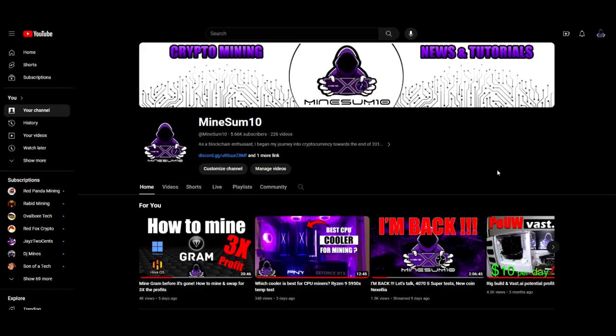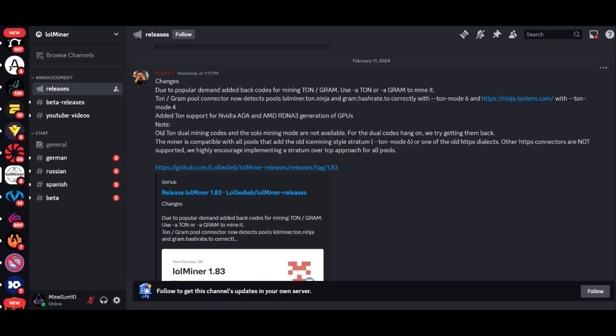What's up guys, welcome back to another episode of MineSum10. If you're new here, my name is Jake. In today's video, LOLMiner just added support for GRAM, and to top it off, if you've got a bunch of AMD cards, now you can put them to work on GRAM. But before we get into this content, do me a favor and hit that like button, and if you haven't subscribed already, please consider doing so.